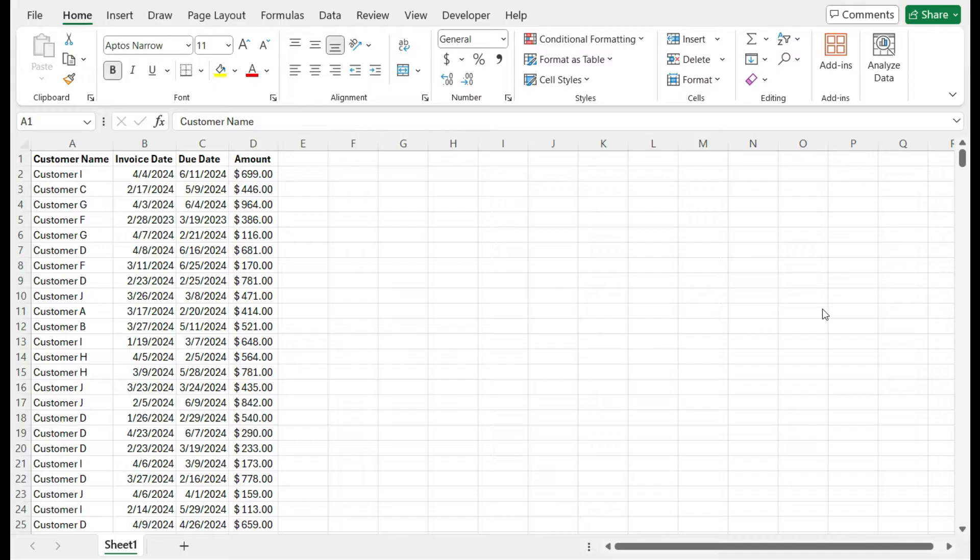So here I've got a list of customer name, invoice date, due date, and amount. These are all the invoices I've got on my set.